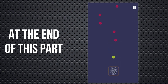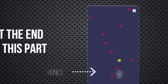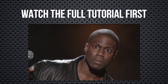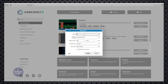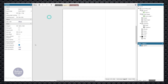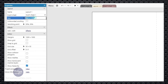At the end of this part we will have made this. This game is mainly made for mobile phones, so we will add this control button. One more thing: please watch the full tutorial first, then start practicing. Enough talking, let's start. I'll see you then.